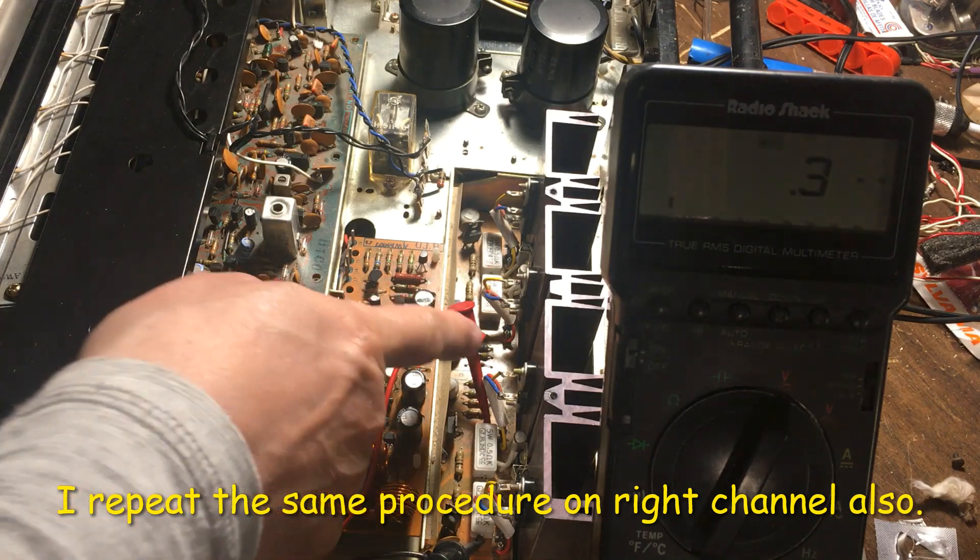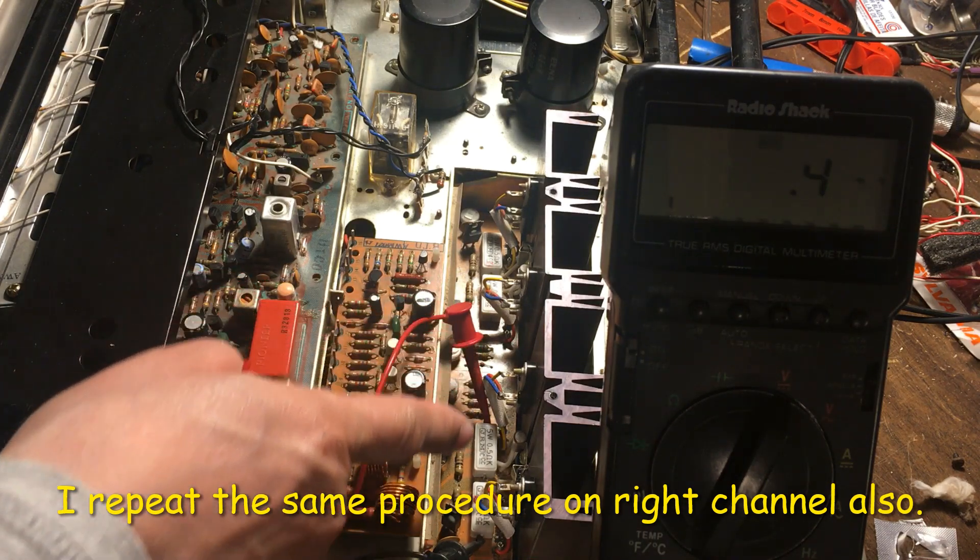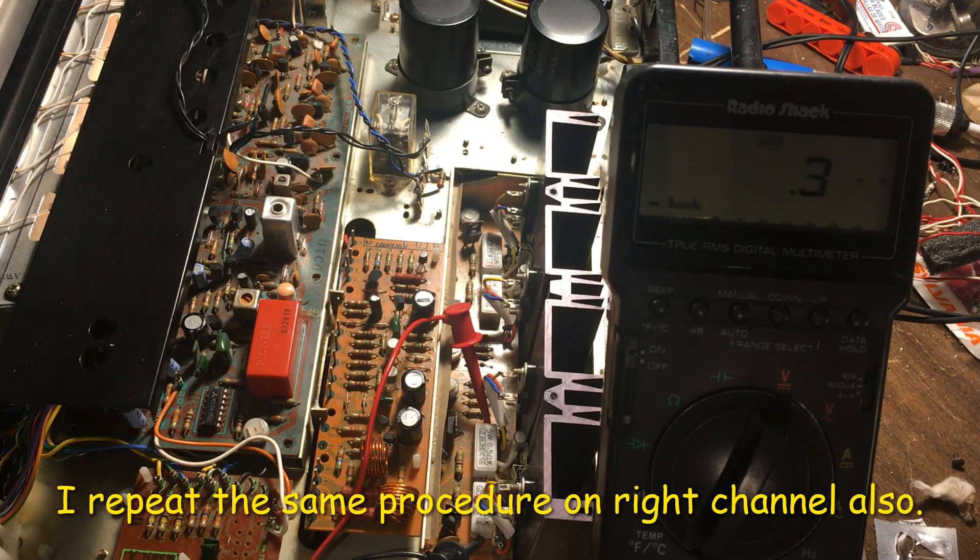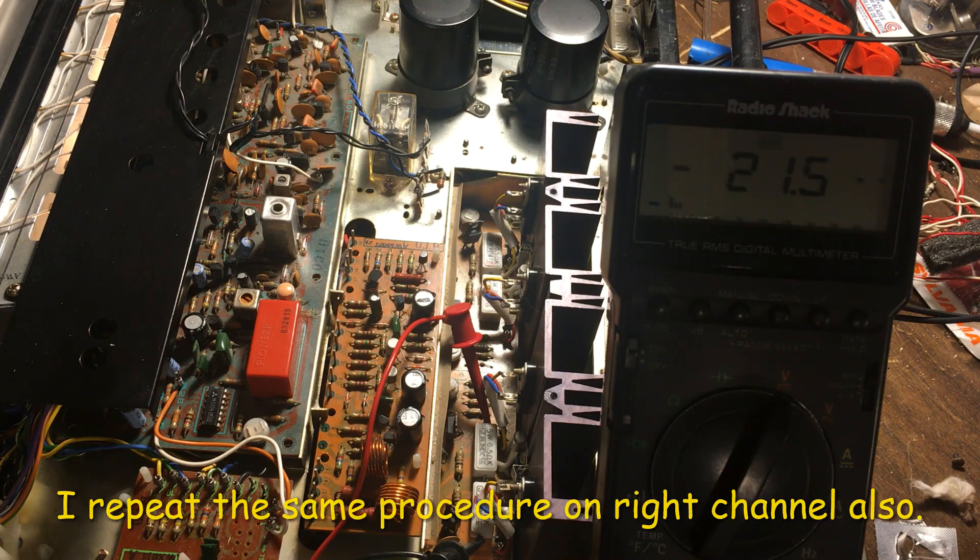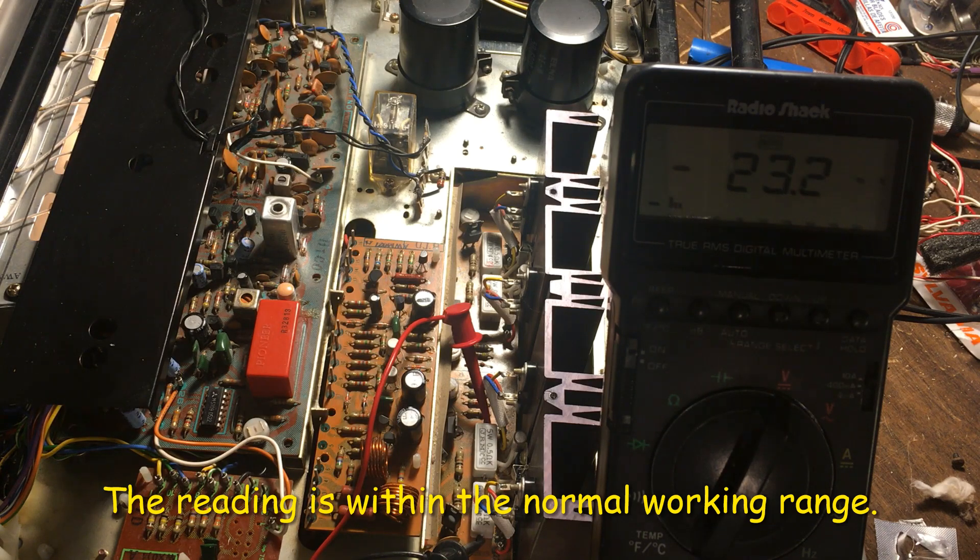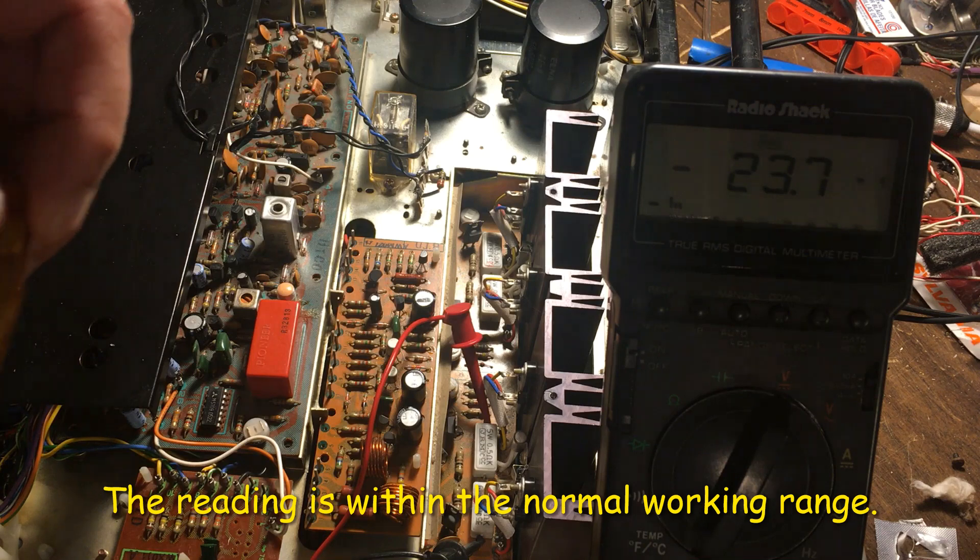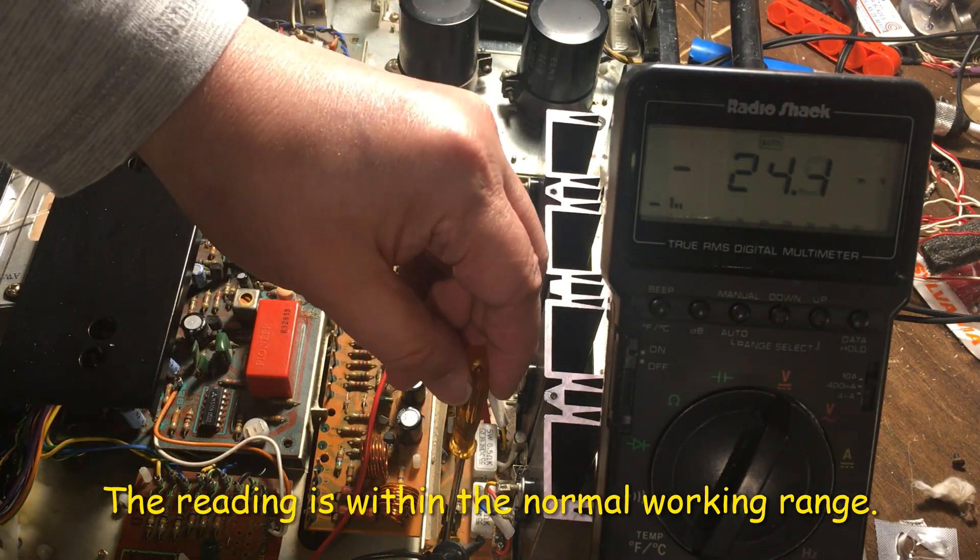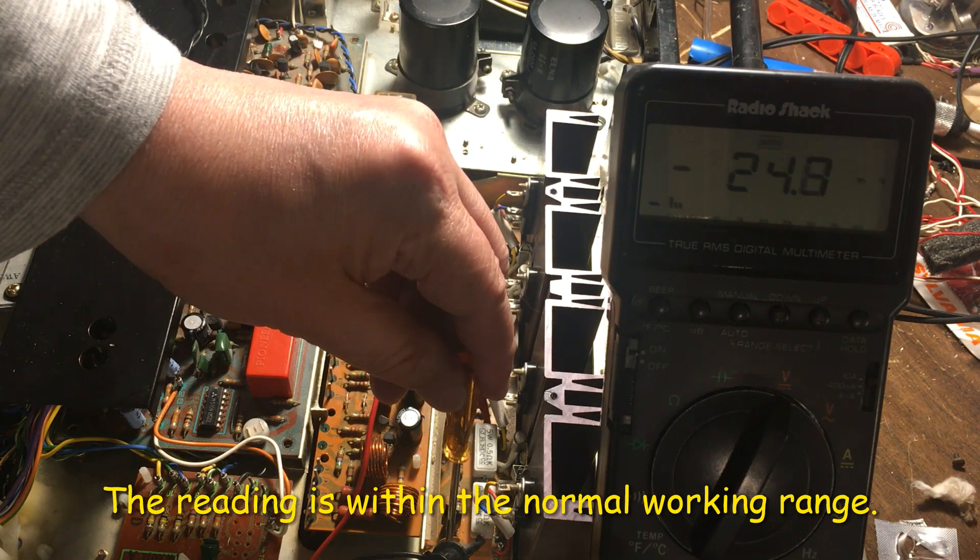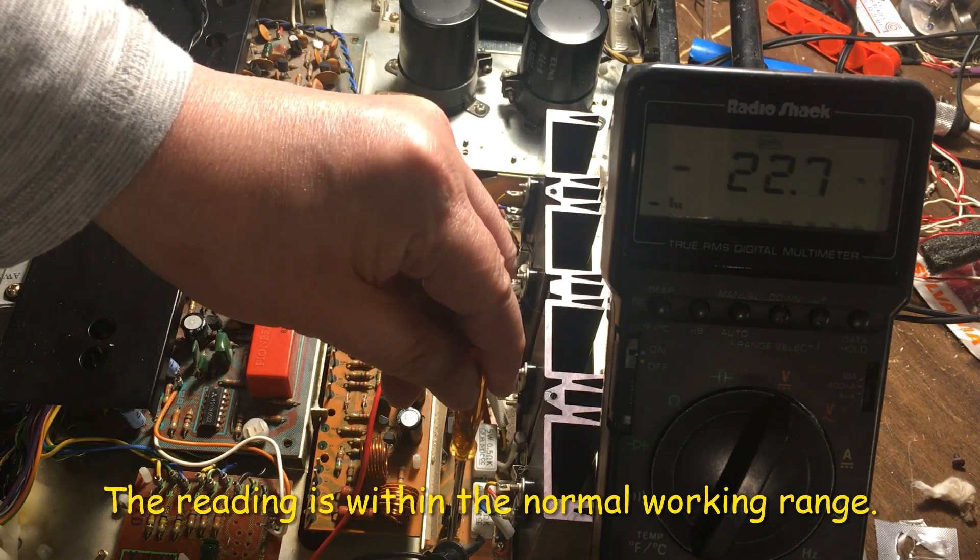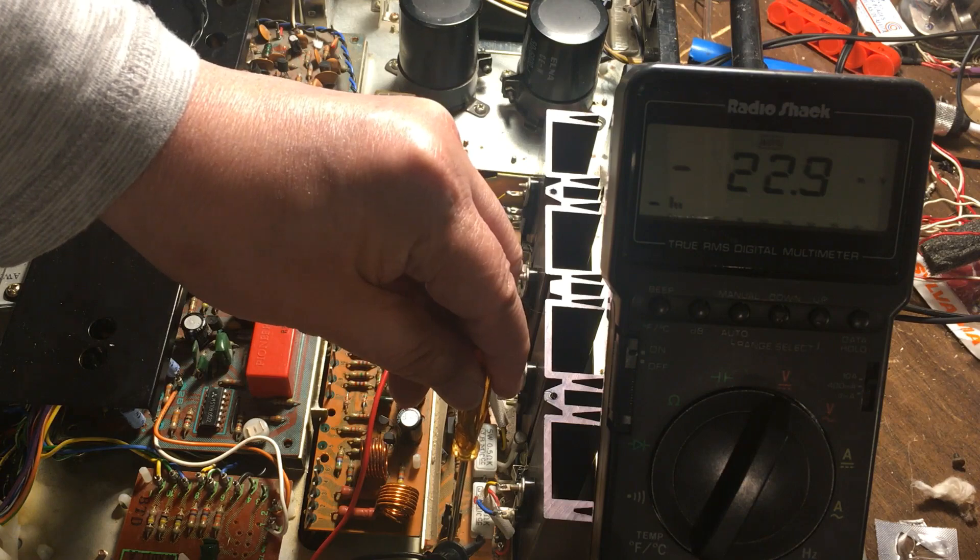I hook up the terminal on right channel too. Turn on the power. Right now this one got 23, so 23.1. It's very close to 20, so it's okay, but we can still adjust it to make it lower, 22.8.